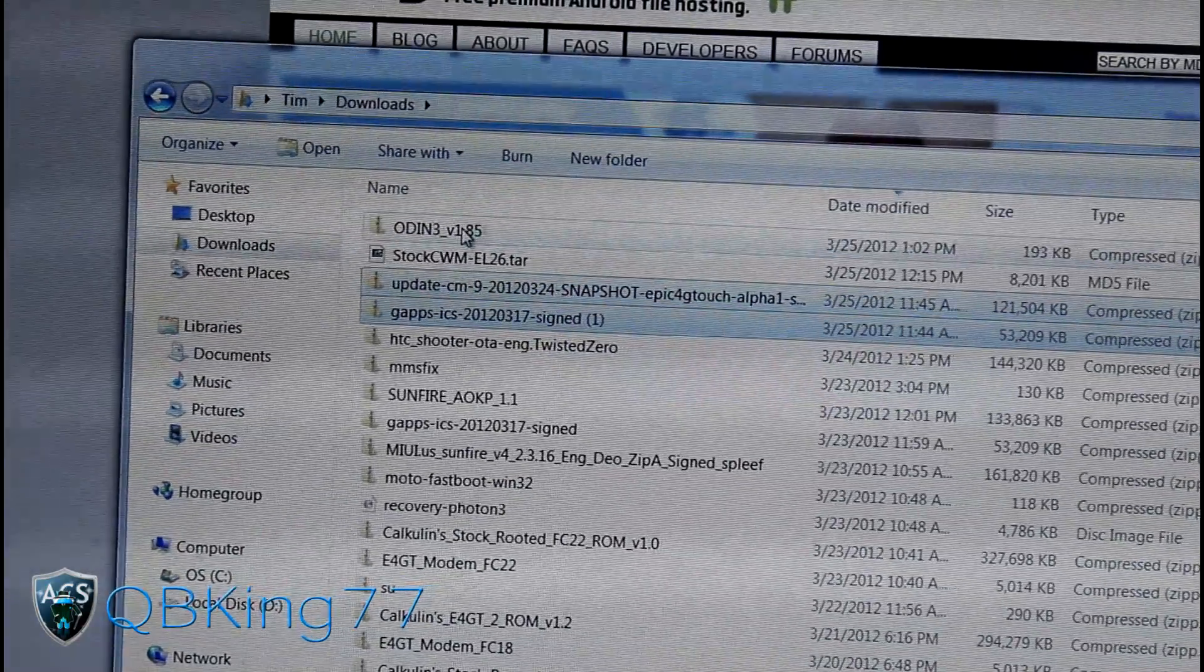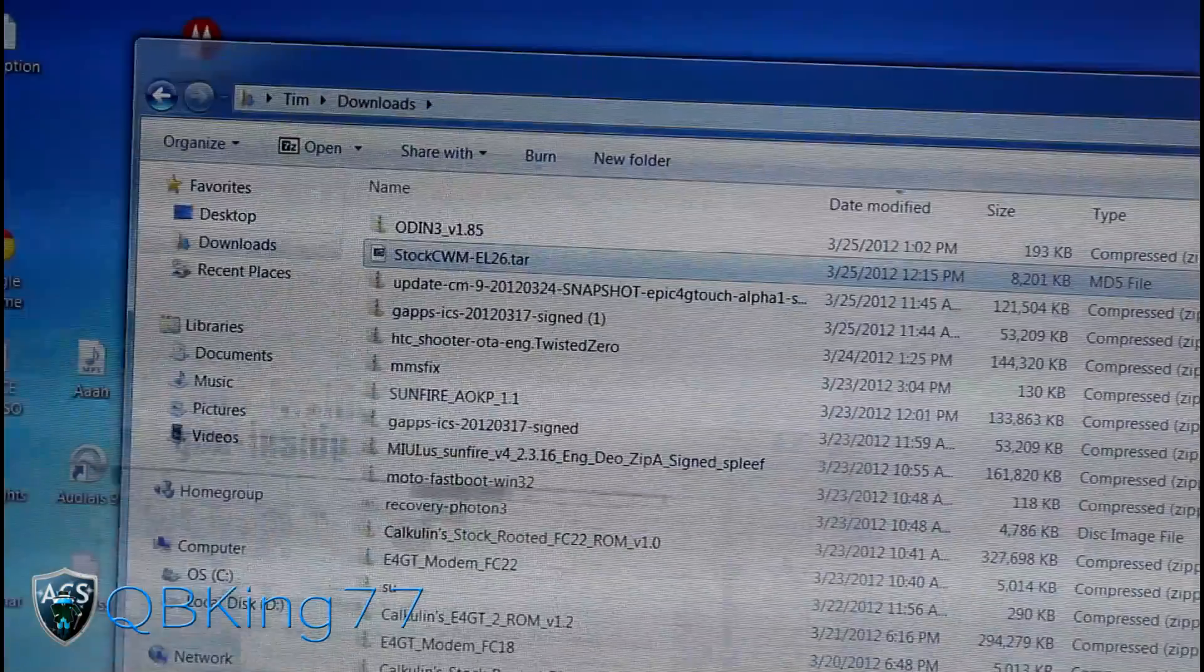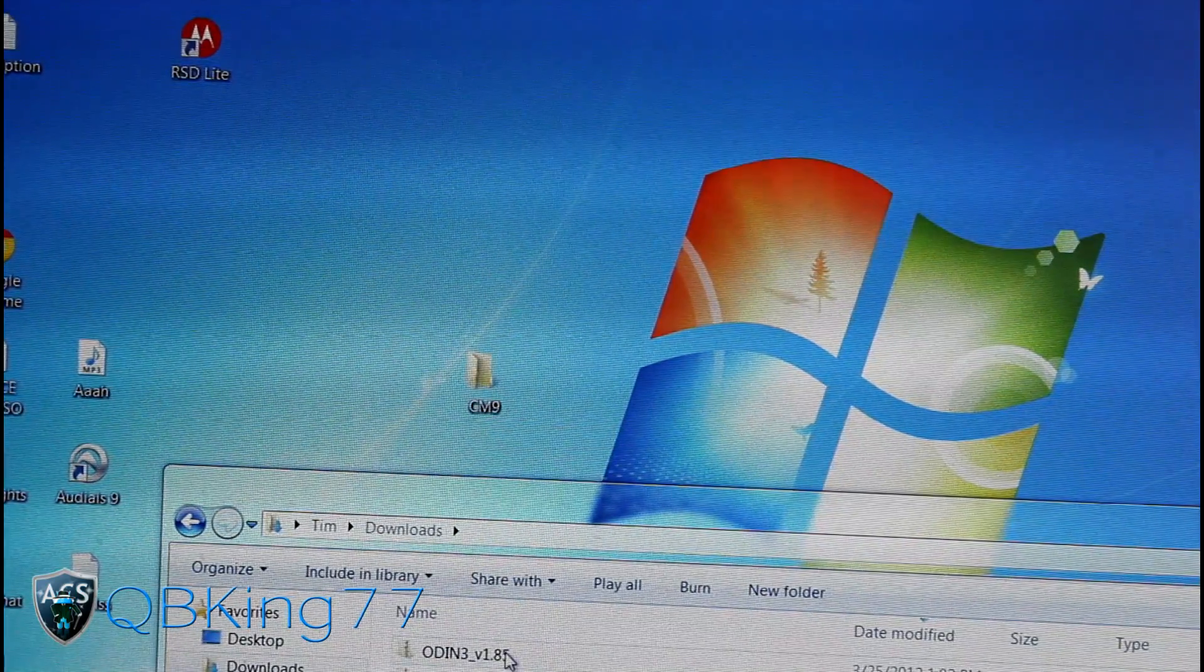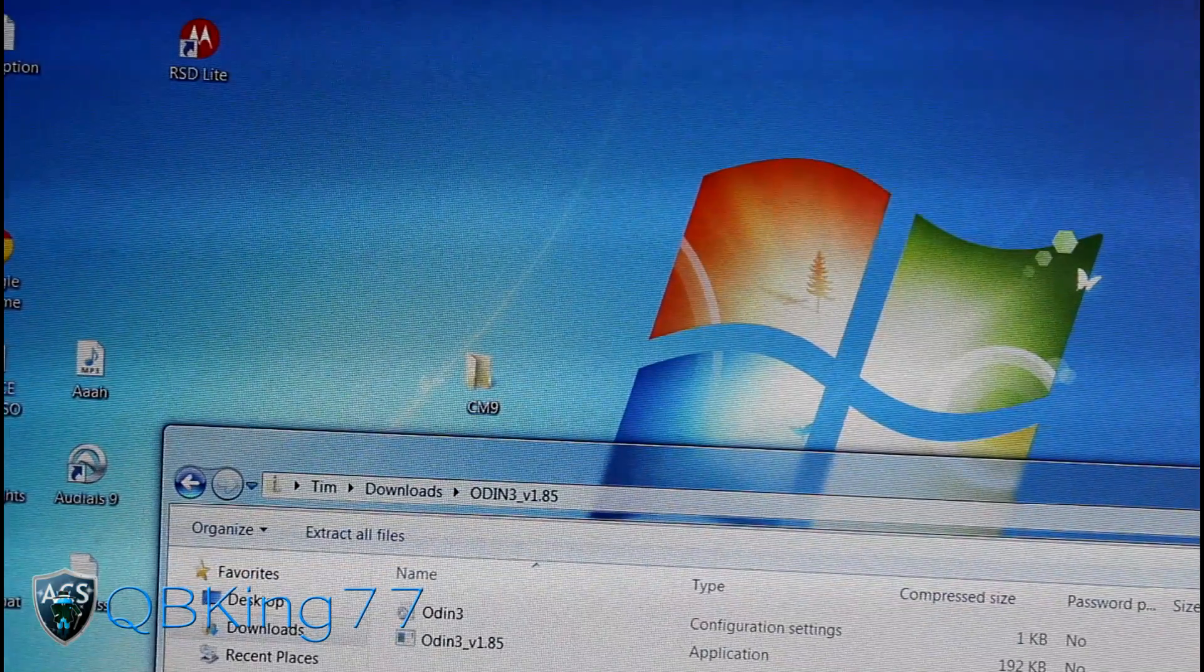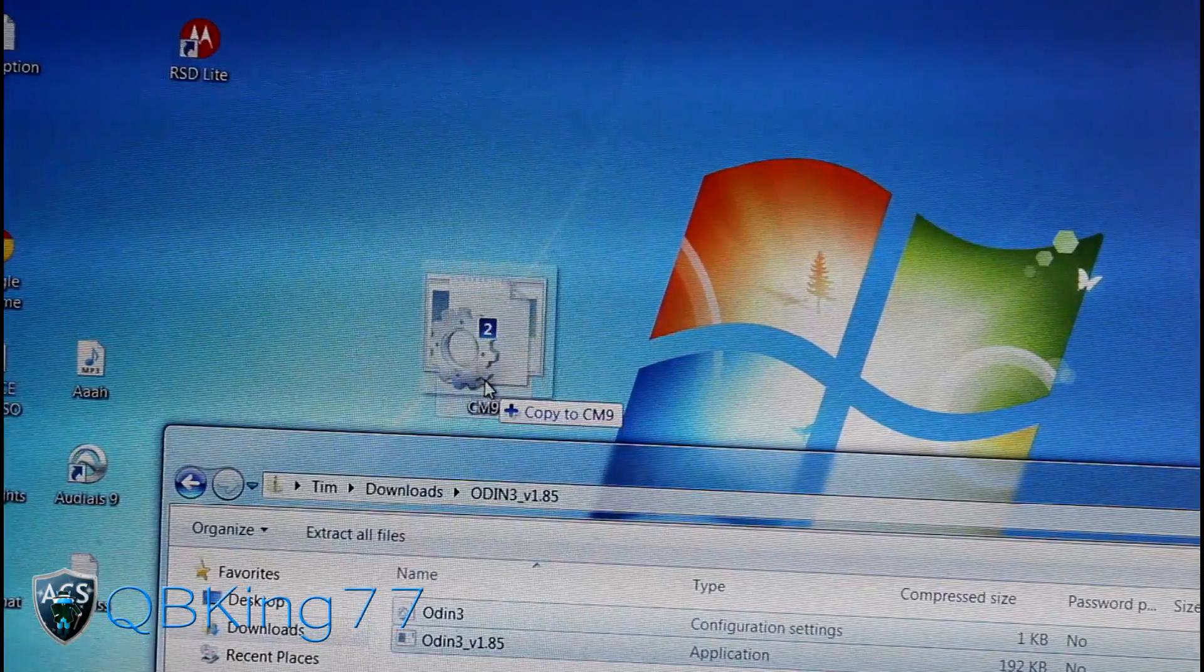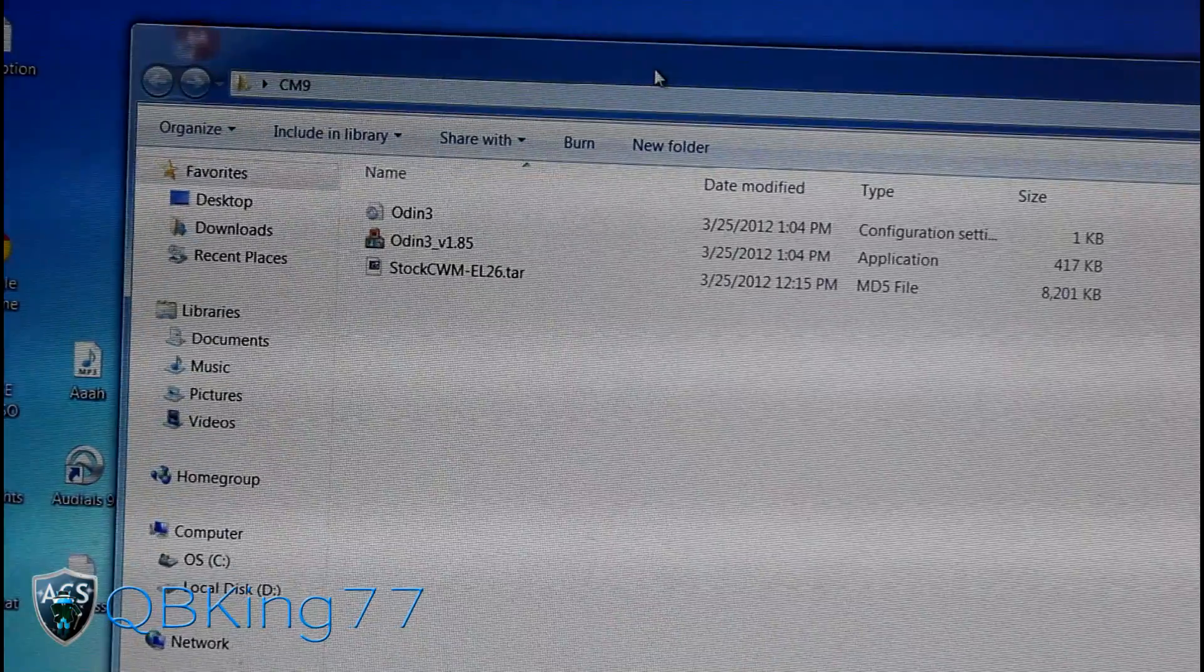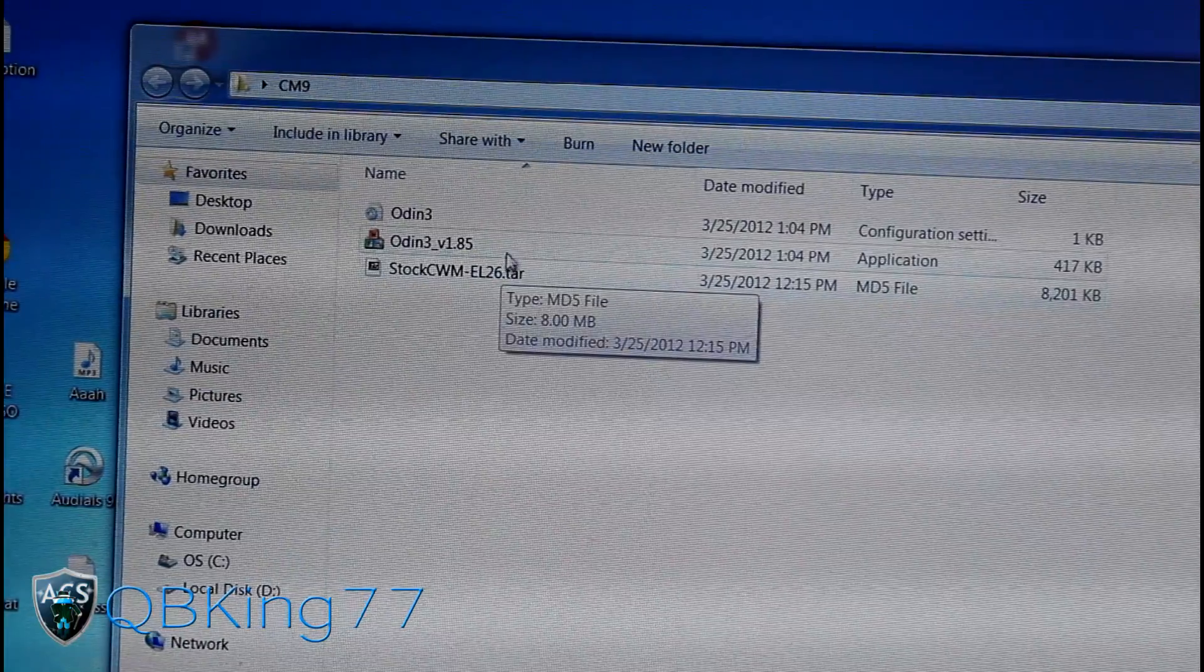Once that's done, we're gonna need to put the EL26 tar file into that CM9 folder on our desktop. Click and drag that into the CM9 folder, then double-click on the Odin file. You'll see two files inside. Click and transfer both of those into your CM9 folder. Open up the CM9 folder once all those files are in there.